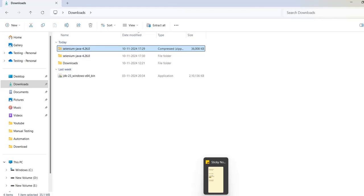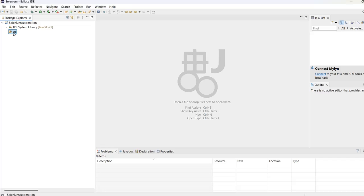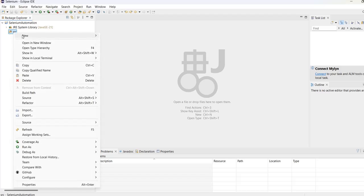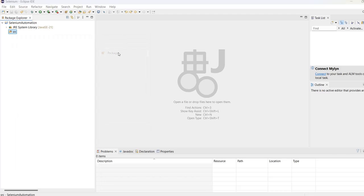In the previous video, we created a project. One thing to make sure: module-info.java - there was a file, make sure you delete that. Then let's go ahead and create a package.